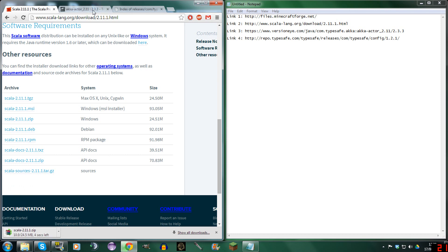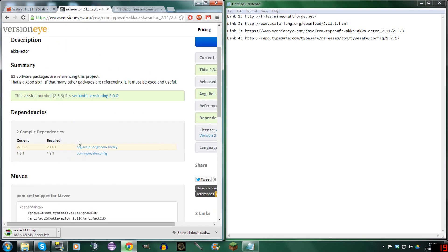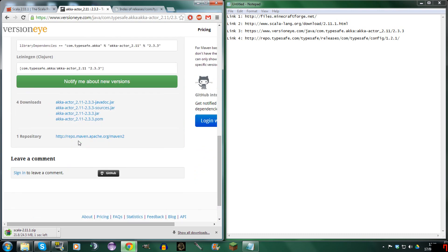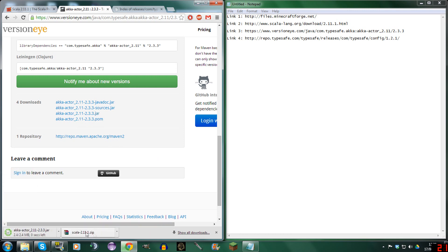Now that's downloaded. Now we're going to need the Accuractor. So you're going to go into this website, scroll down to the bottom, and you should see Accuractor 2.11.2.33.jar. You're going to download it and keep it.